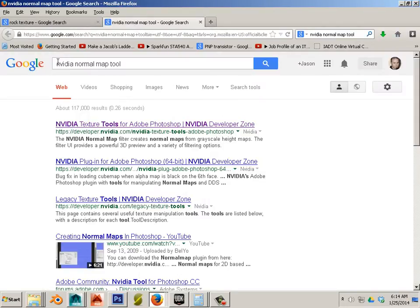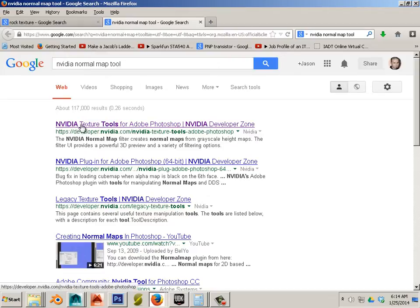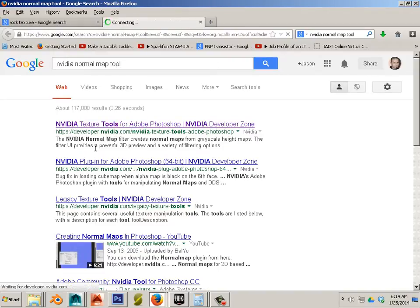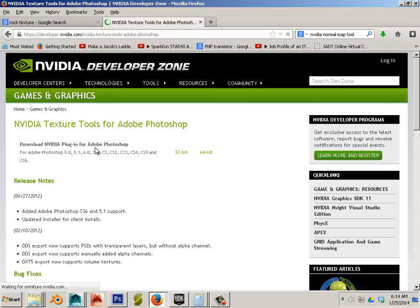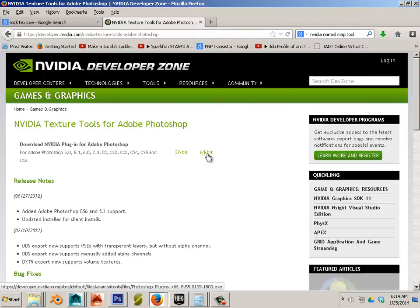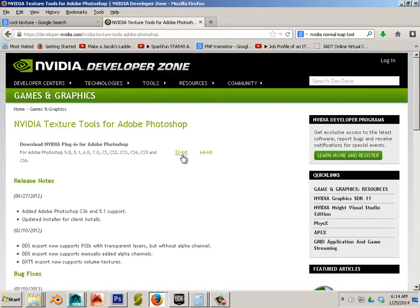You can go search NVIDIA Normal Map Tool and here is the developer where you can download the 32 or 64 bit version and install it on your system. It's just hitting next and OK just about to everything.